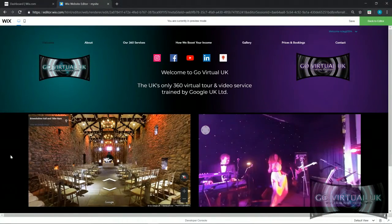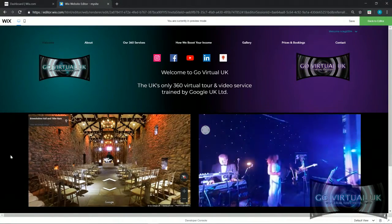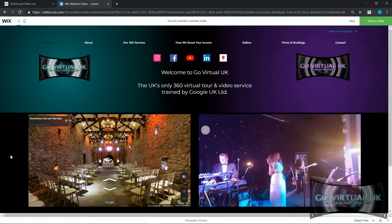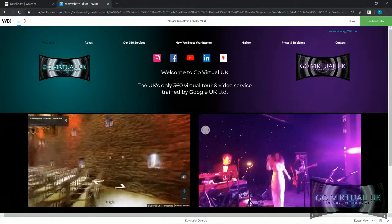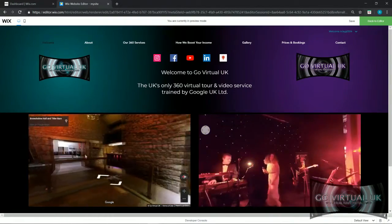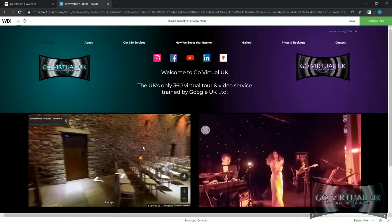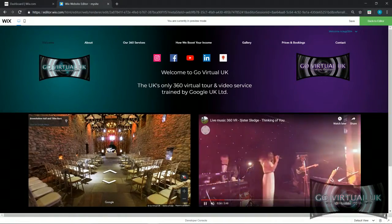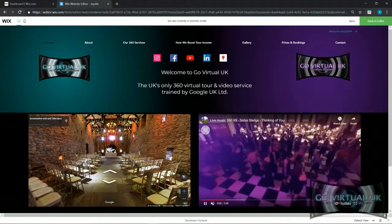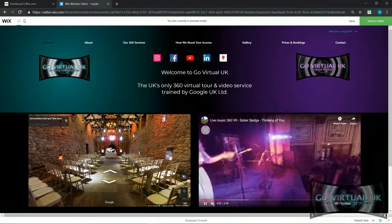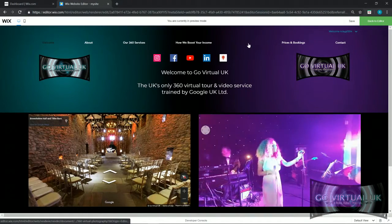Hello there everyone, my name is Richard. Thank you very much for clicking on my tutorial on how to embed a 360 Street View tour onto your Wix website. As you can see, we've got one here on the main page, not to mention we've got a 360 video on here too.